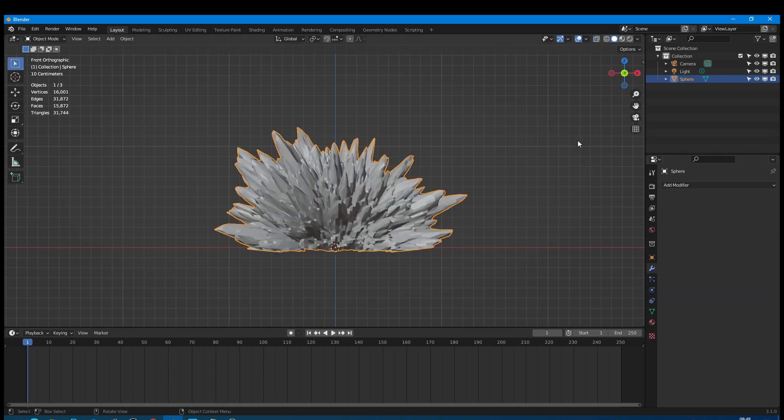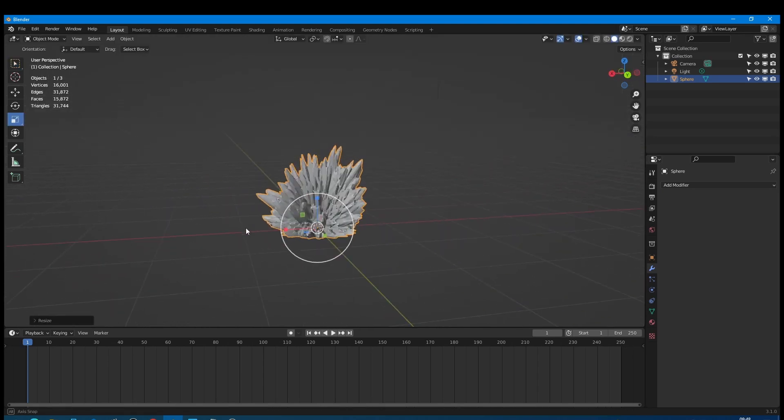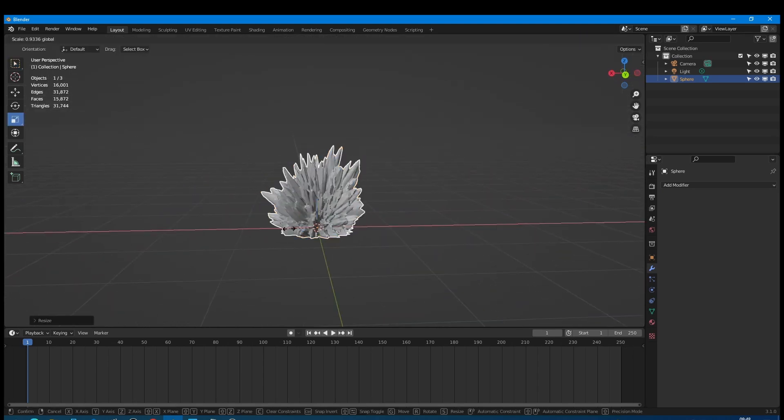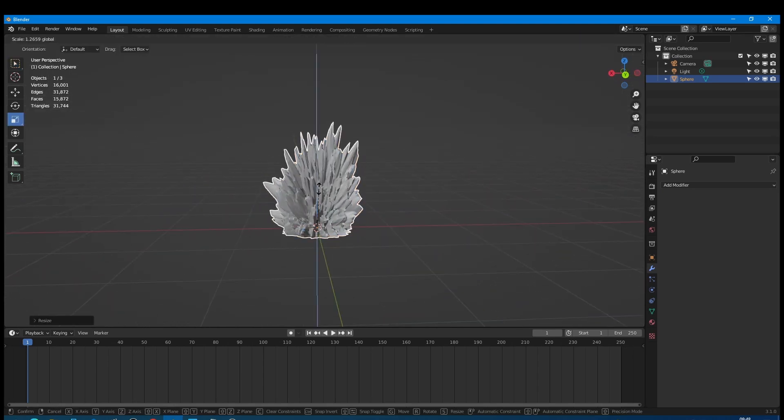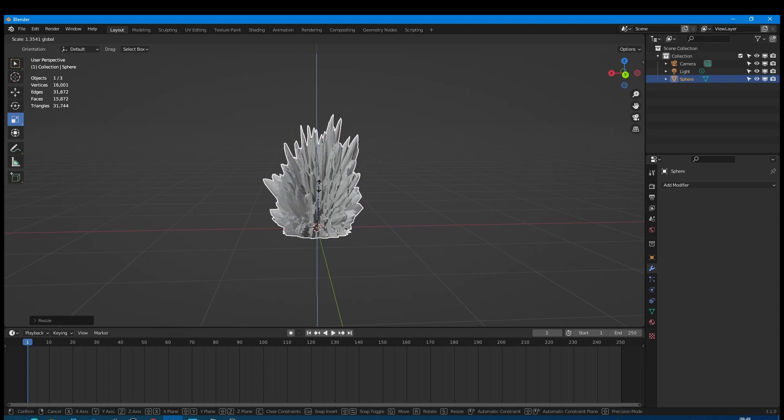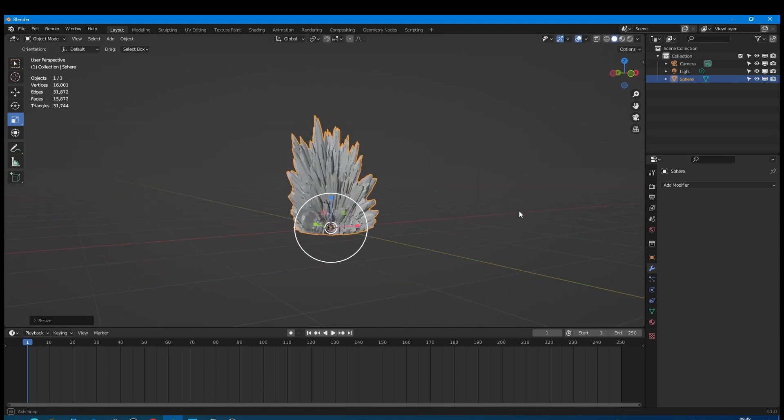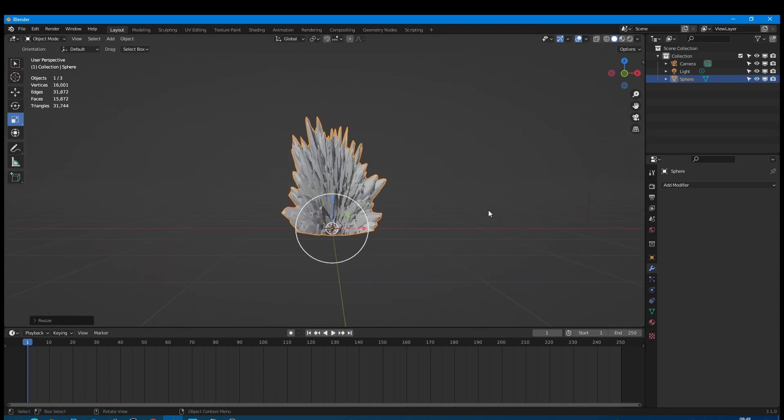Now we can apply both modifiers. Our emitter is almost done. The last thing we need in this part is to scale our mesh along different axes to make it narrow and higher. Like that. Good! We have prepared our emitter.